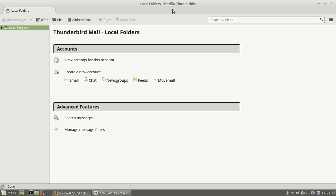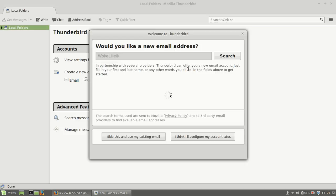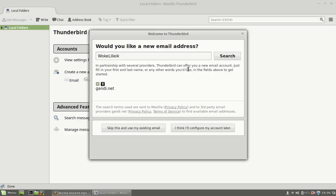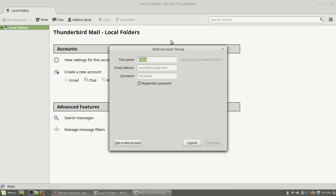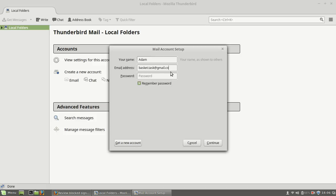Thunderbird is already open. Just create a new account, click Email. You can type anything or just keep it as is because we want to use Gmail. I'll use the email basket.task@gmail.com. I want to use this email.